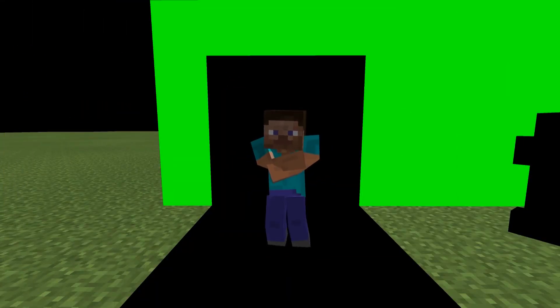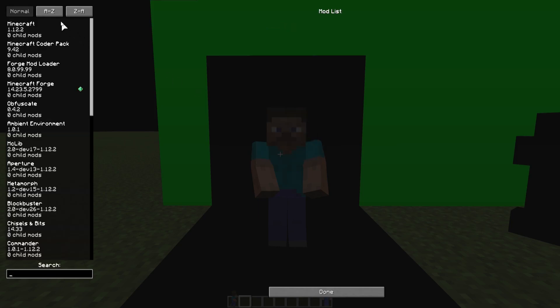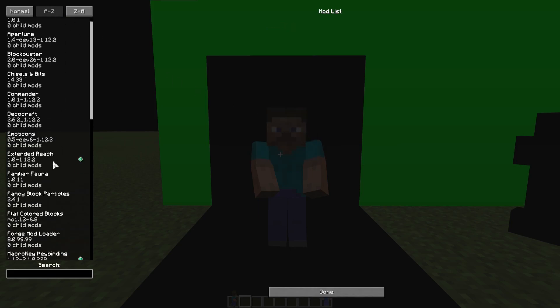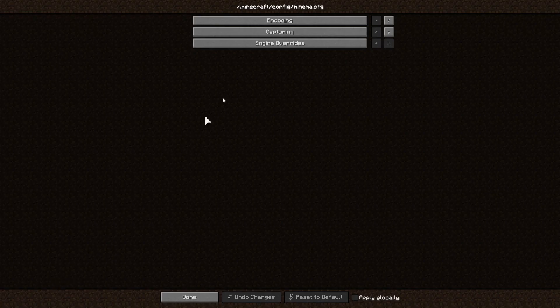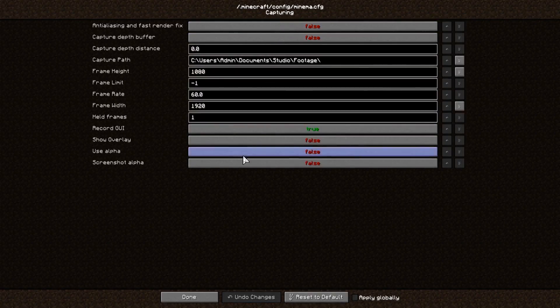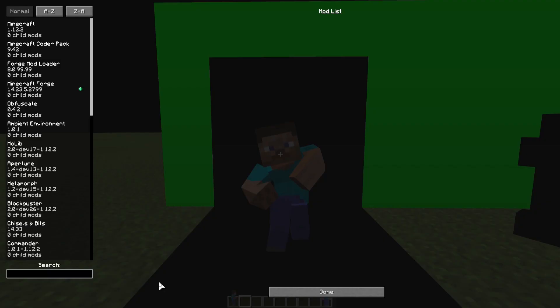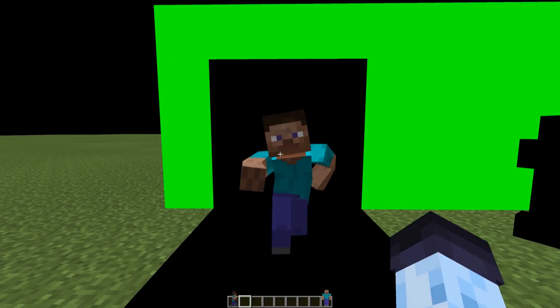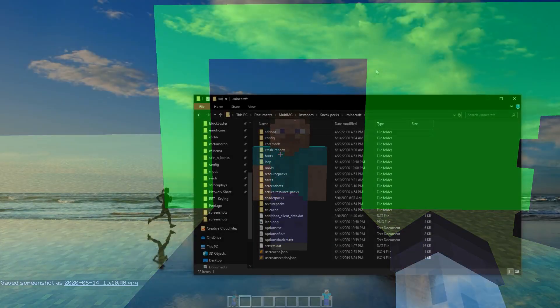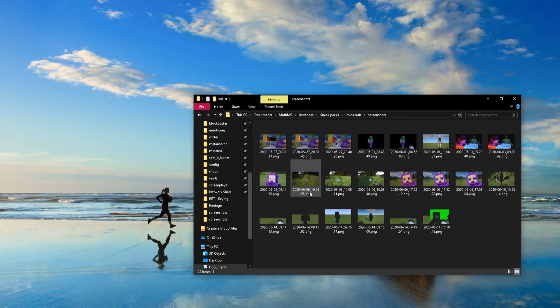and enable use alpha option in capturing category. You might want also to enable screenshot alpha option. Before we record, let's take a screenshot of this scene. If we open the screenshot, there will be transparency.